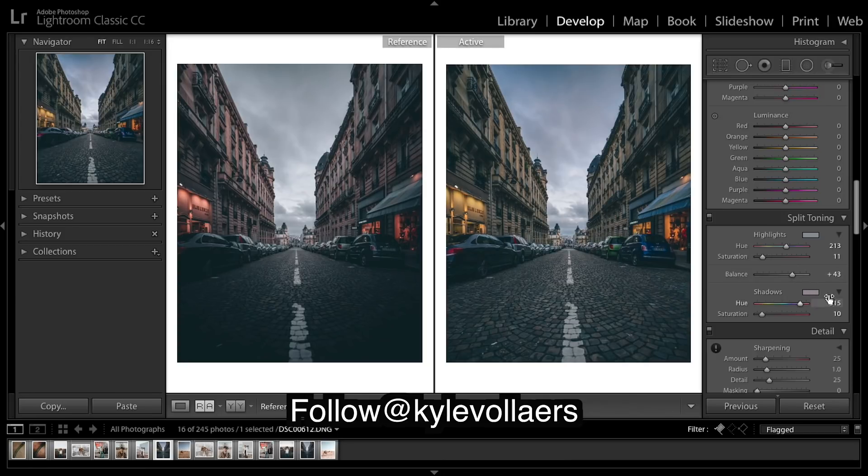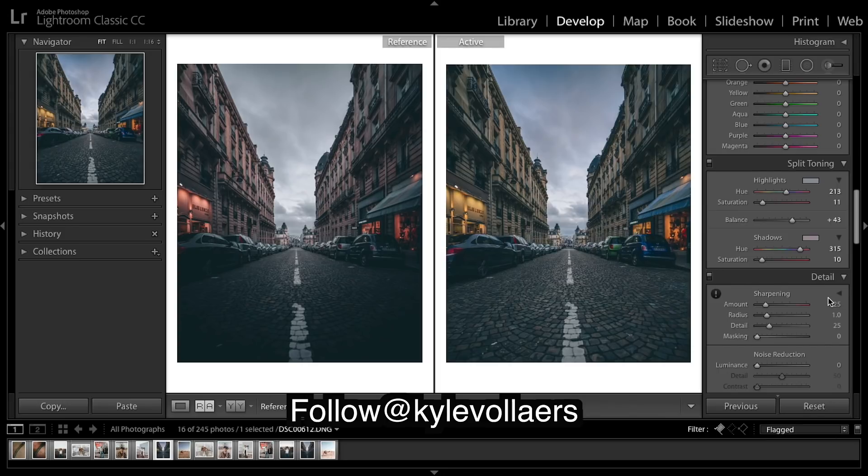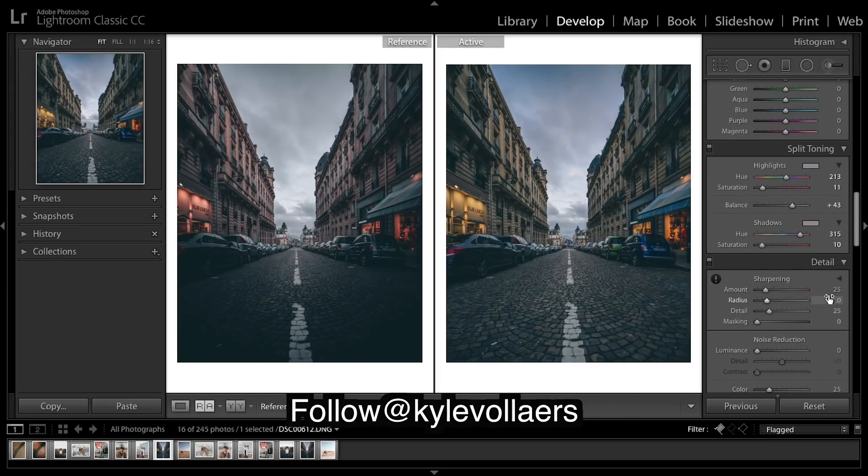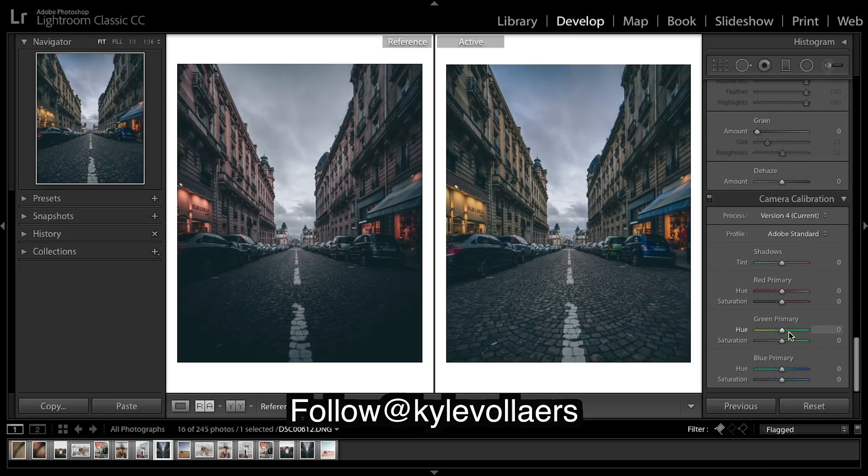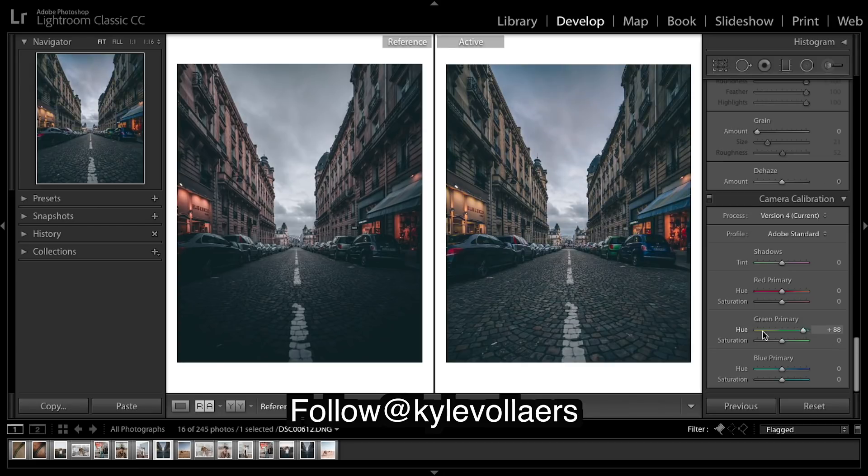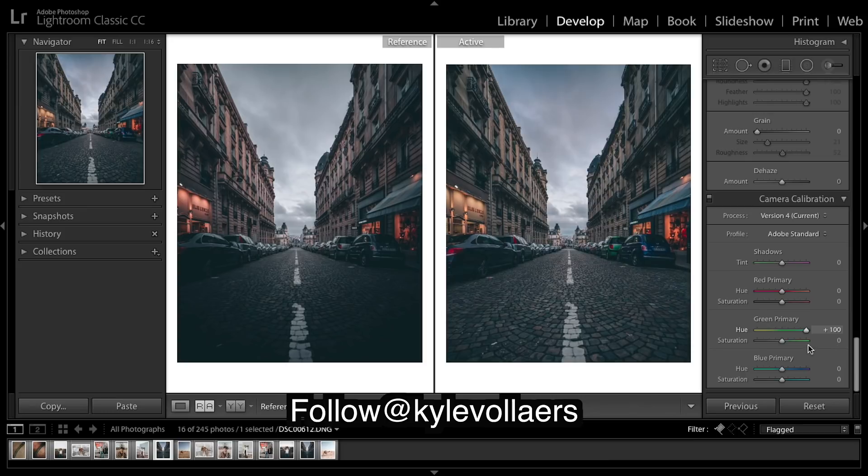Alright, I think that's looking okay. I'm going to... this gives you a slight orange and teal shift if you move these green primaries. You can see what that's doing, move this across a little.